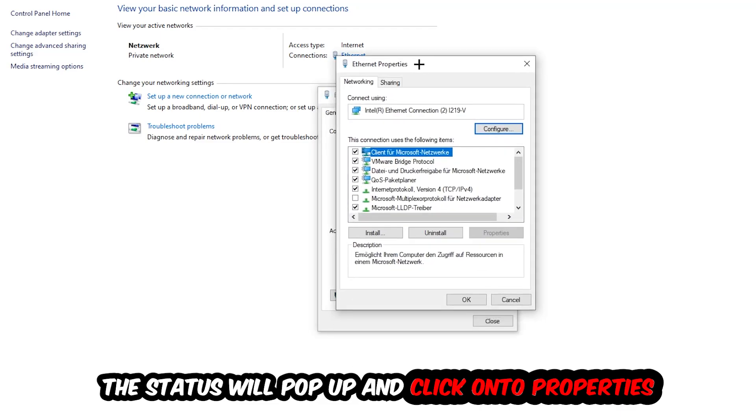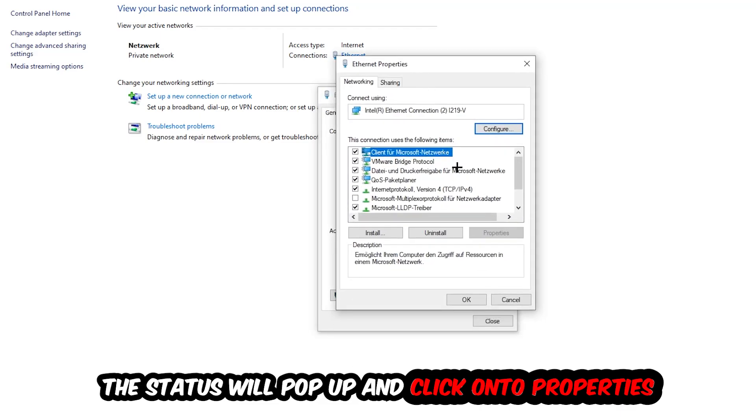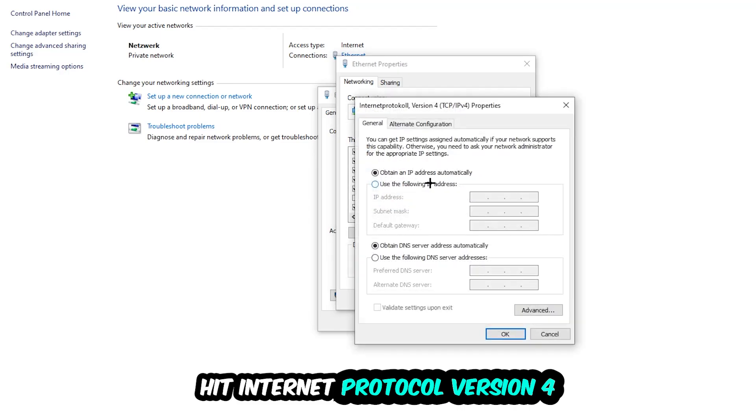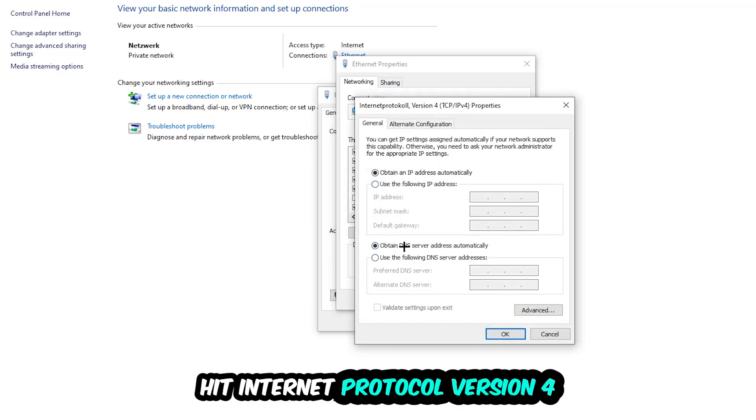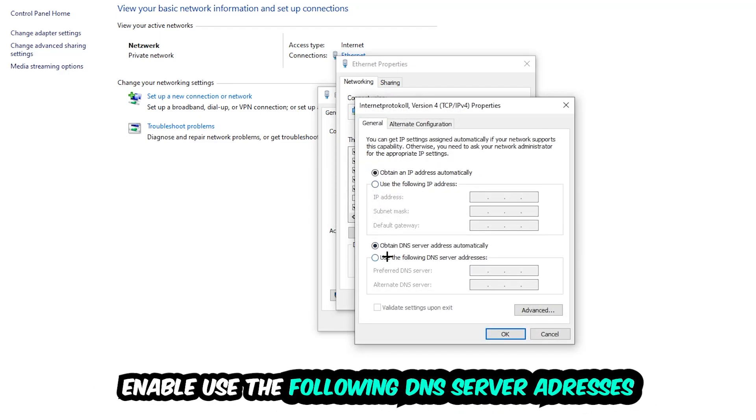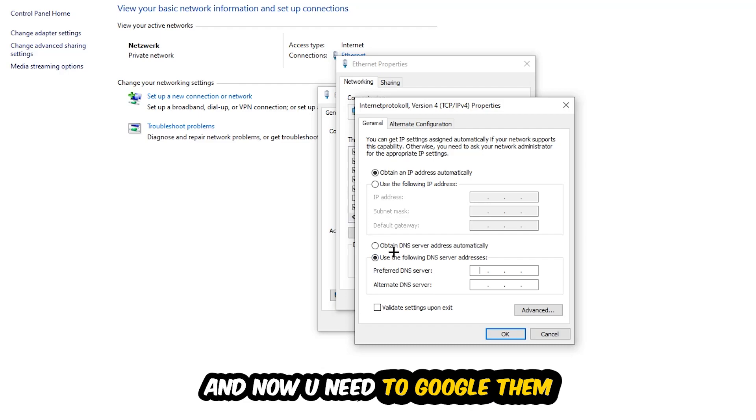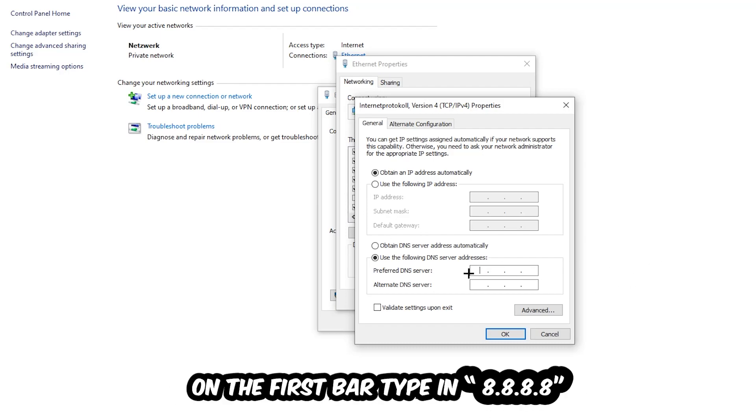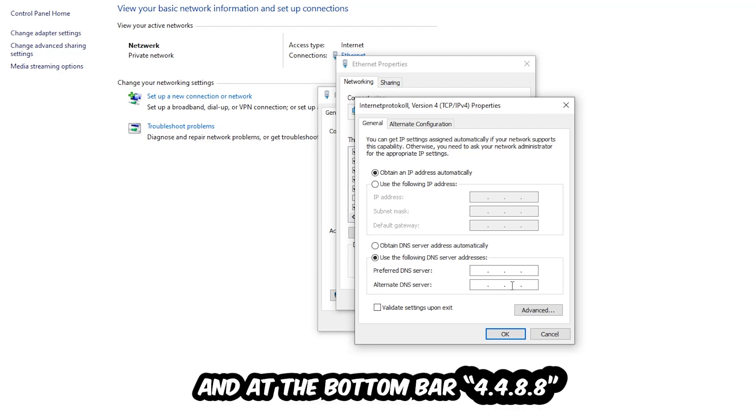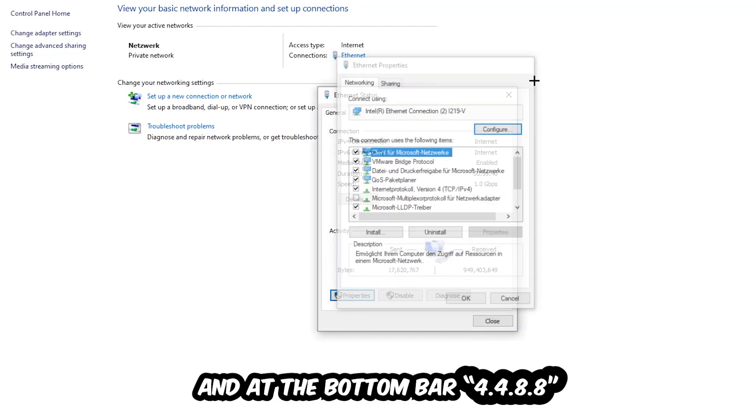Hit Internet Protocol Version 4. Enable use the following DNS server addresses. Now you need to Google them or just type in 8.8.8.8 at the top and 8.8.4.4 at the bottom for the alternate DNS server address. Then hit OK and Apply.